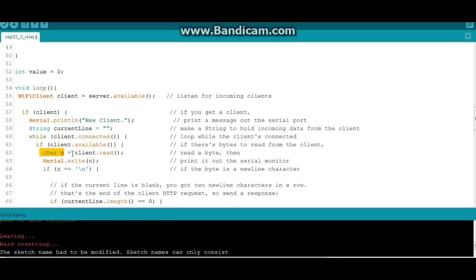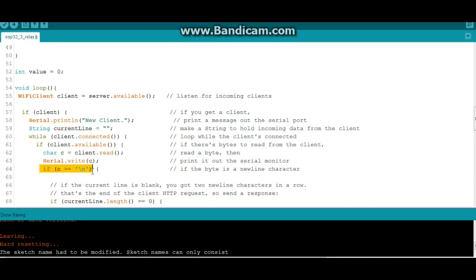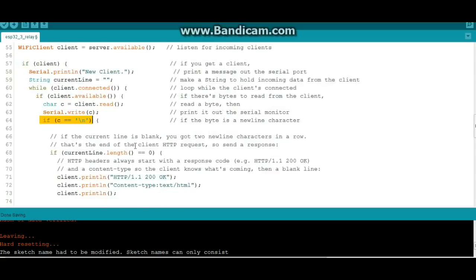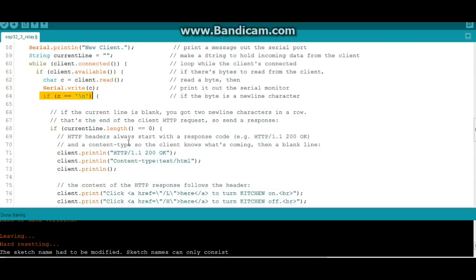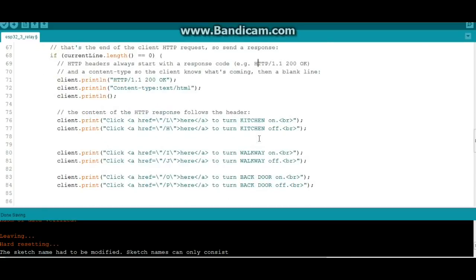Then we'll print that out. If C equals newline, then we'll skip down and currently that current length will be zero, and here's where we'll begin printing out our WiFi page. Sorry about the ding, that was my son texting me asking me if he can stay out late. Alright, WiFi headers blah blah blah, and here's where we have our print. So we say client.print and then click, and then we make this a link.